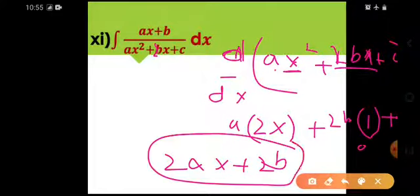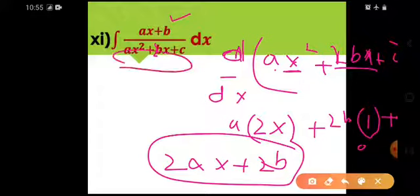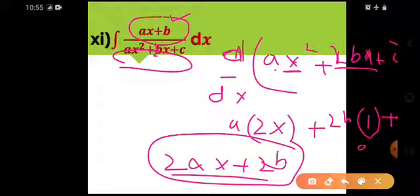Ye cheez mujhe numerator mein agar mil jaye to mera integration aram se ho jaye ga — that would be natural log of the denominator. So I want 2ax plus 2b in the numerator. But you can see I just have ax plus b in the numerator.